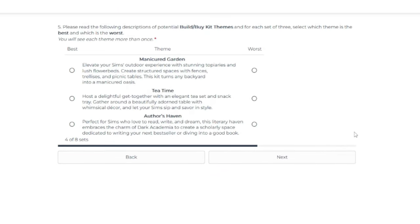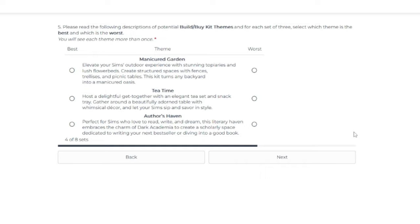Okay, this one has two old ones and a new one. So I'm just going to read the new one. So Manicured Garden, which is yet another gardening kit. Elevate your sim's outdoor experience with stunning topiary and lush garden beds. Create structured spaces with fences, trellises, and picnic tables. This kit turns any backyard into a manicured oasis.